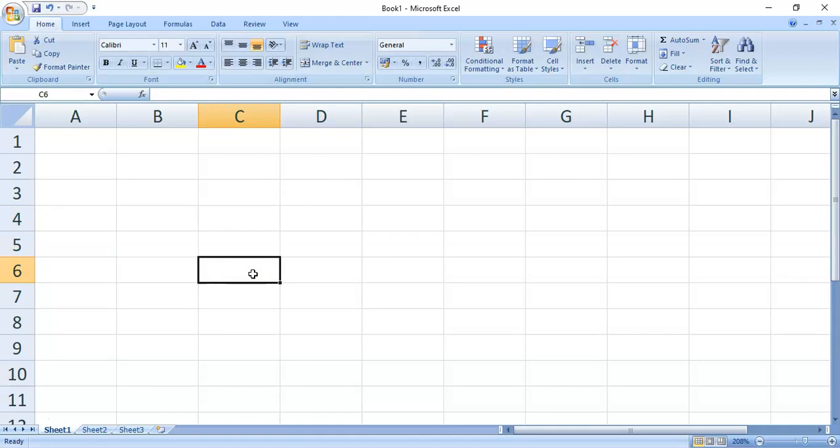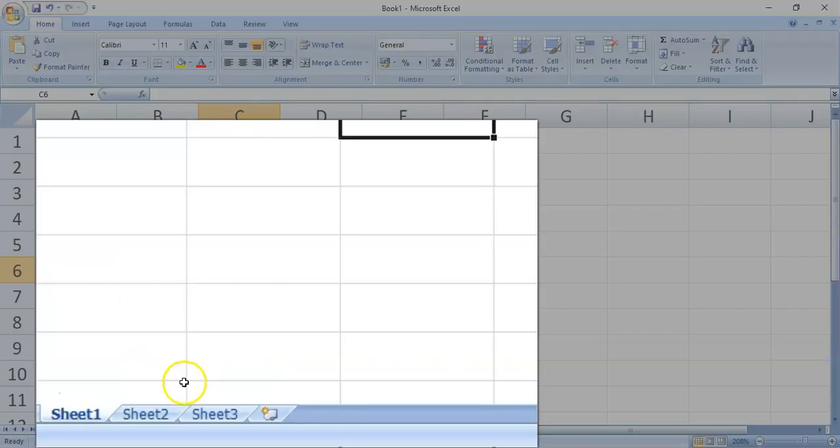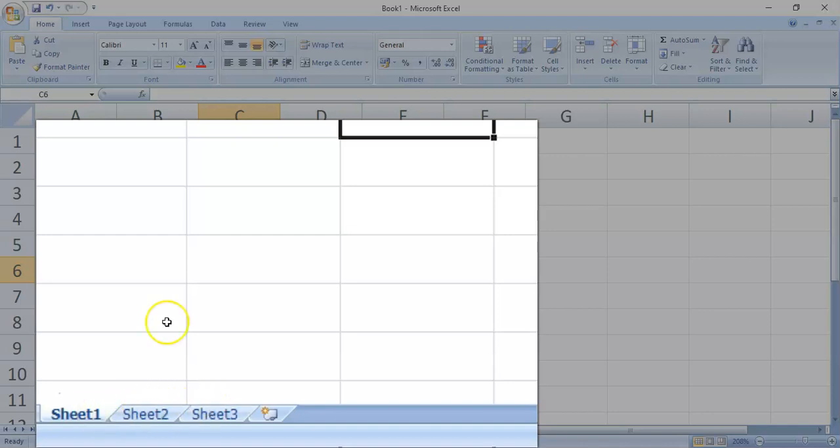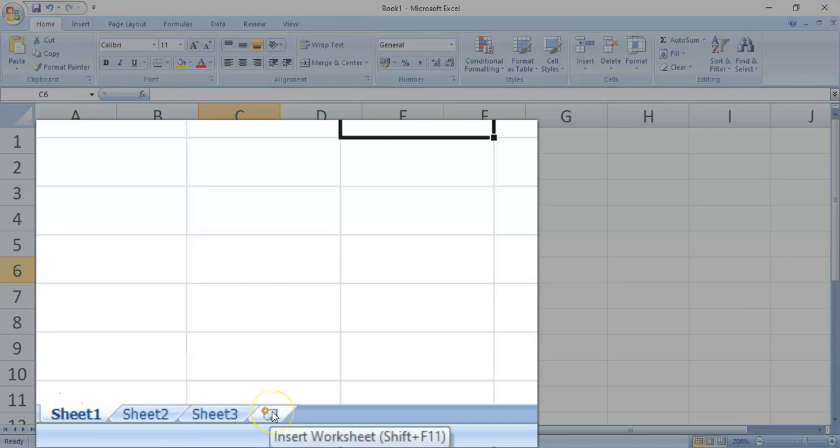Now, there's another part of your Microsoft Excel window which I'd like us to know. It's the Worksheets tab. It's located on the lower left of the window. This displays the worksheet that we are currently working on. We can add a worksheet by clicking the Insert Worksheet button.